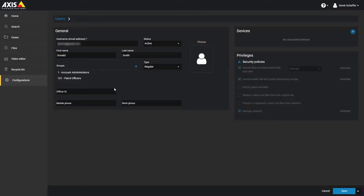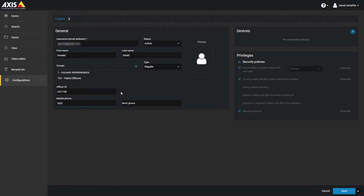For information purposes, you can enter the user's identification number in the Officer ID field. This is not a searchable field. Each user can have a maximum of two phone numbers assigned to them. These fields are also not searchable.